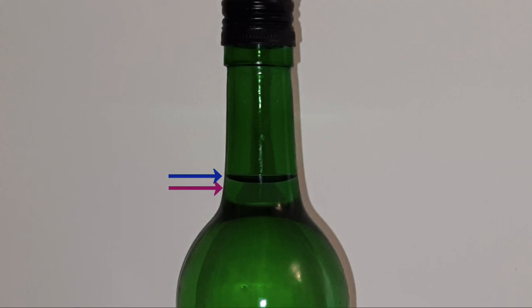Alright, so why did the water level rise? Now it turns out when we kept the bottle into the container full of hot water, that hot water heated up the glass bottle and the heated glass then heated the water inside the bottle.